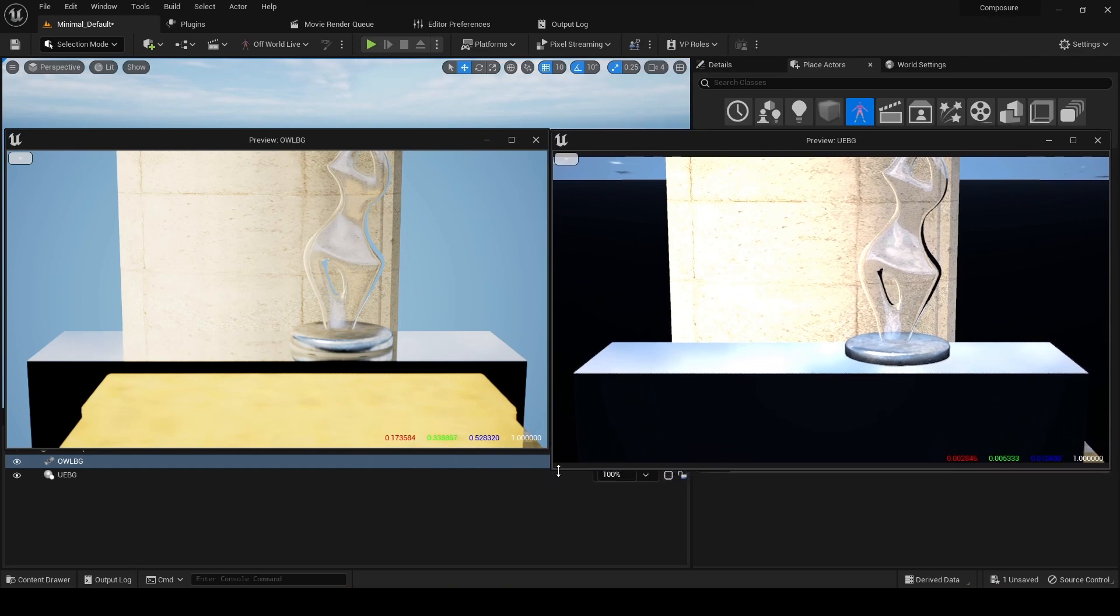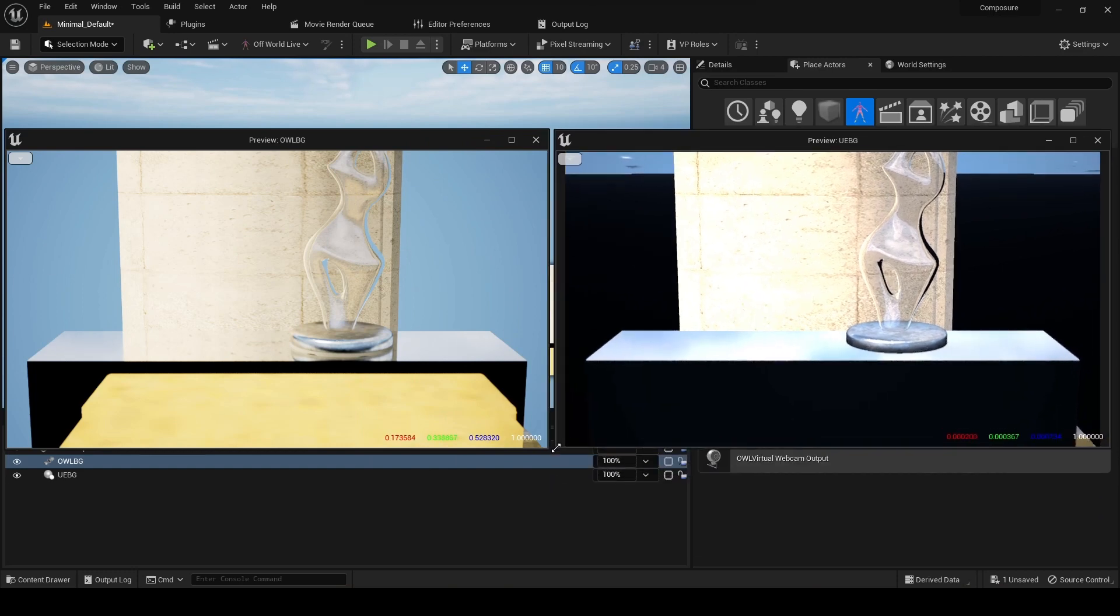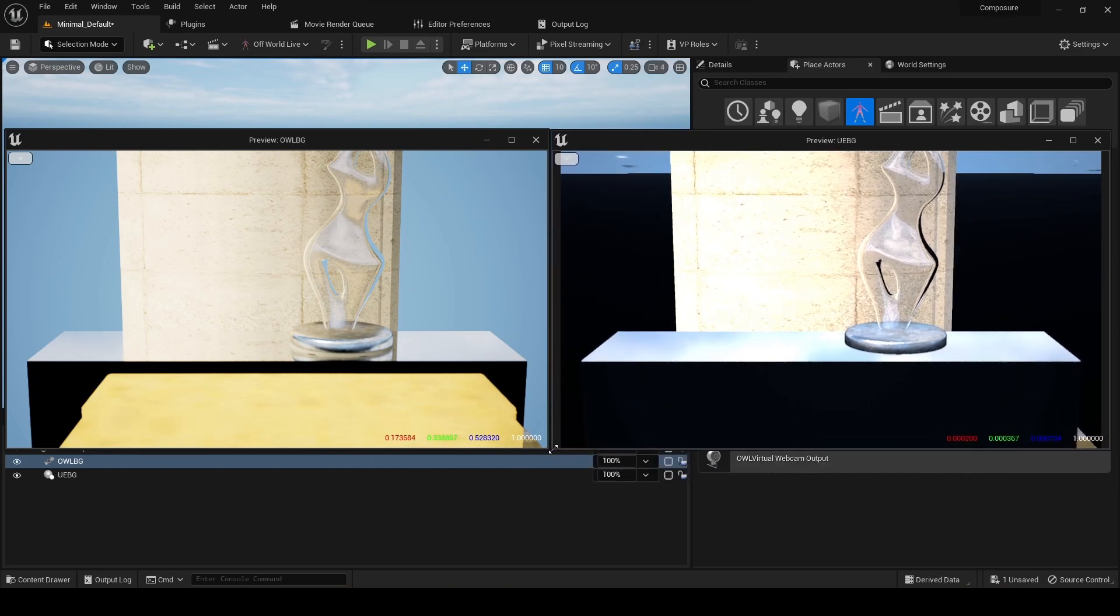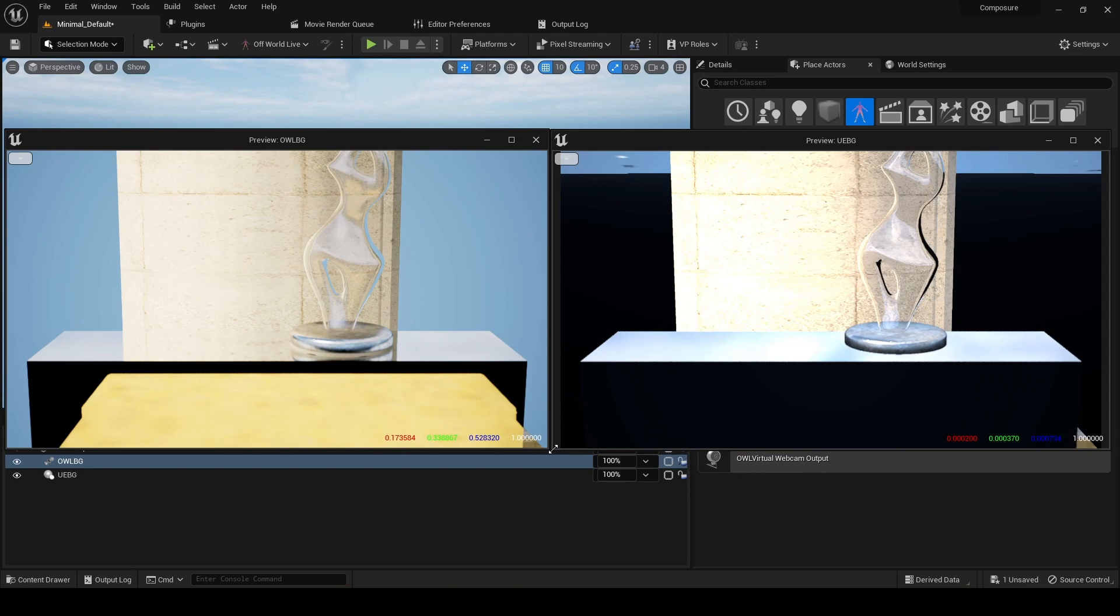And SceneCapture2D is this funny SceneCapture actor that they have, which doesn't include a lot of the newer rendering capabilities in Unreal.